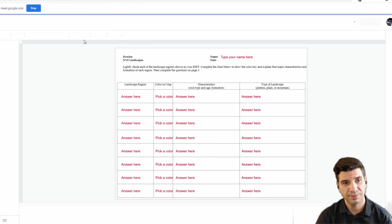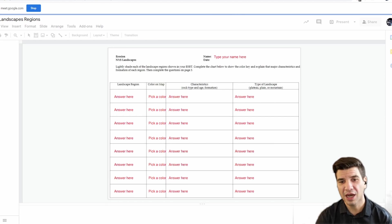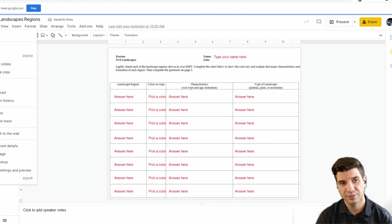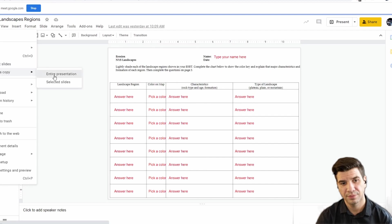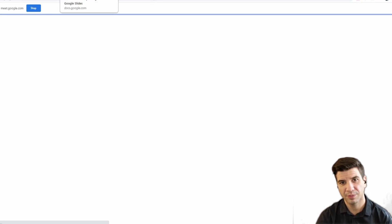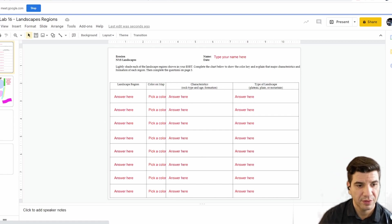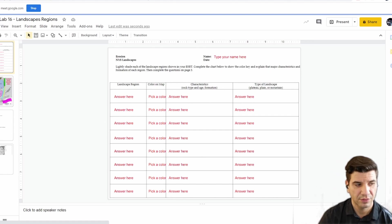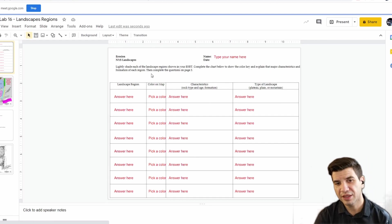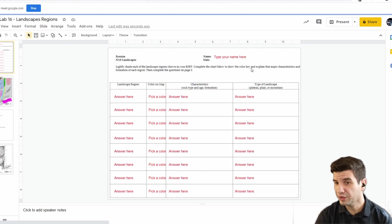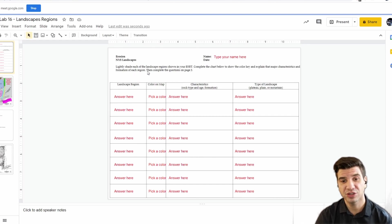You're going to click through on this. I'm going to make a copy of it just so I don't write all over the original. Lightly shade each of the landscape regions shown on your reference table. Complete the chart below to show the color key and explain the major characteristics and formation of each region, then complete the questions on page three.